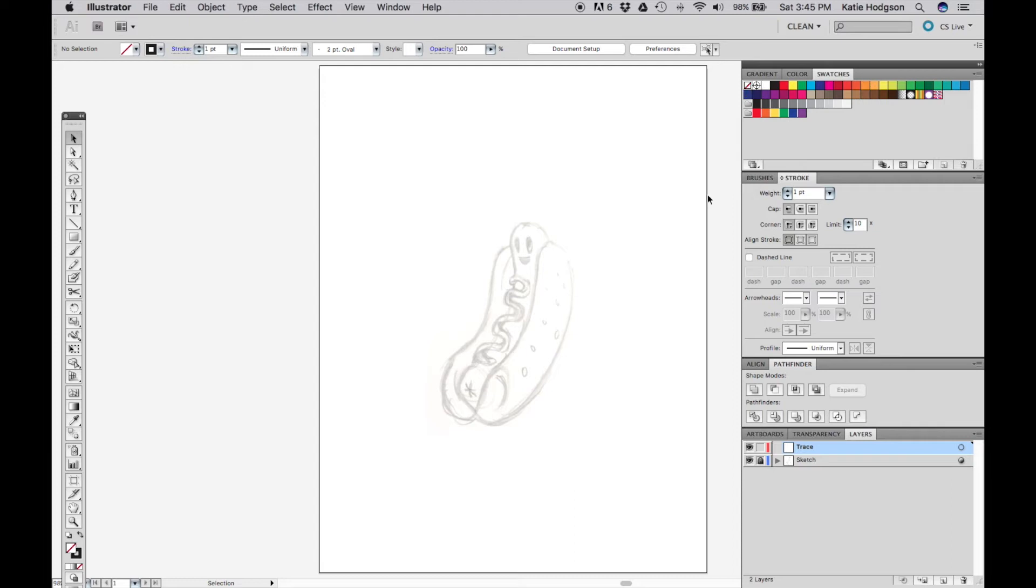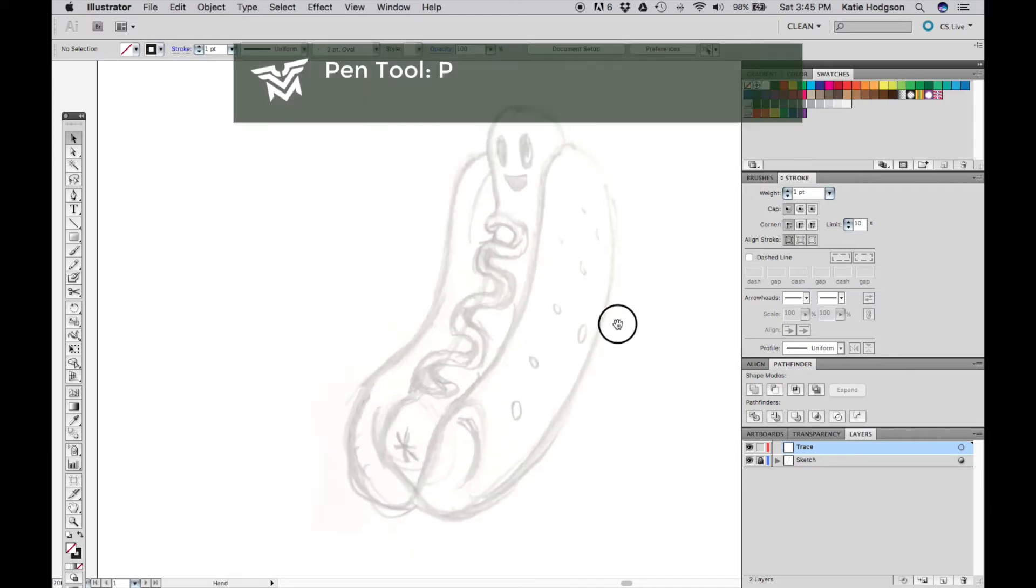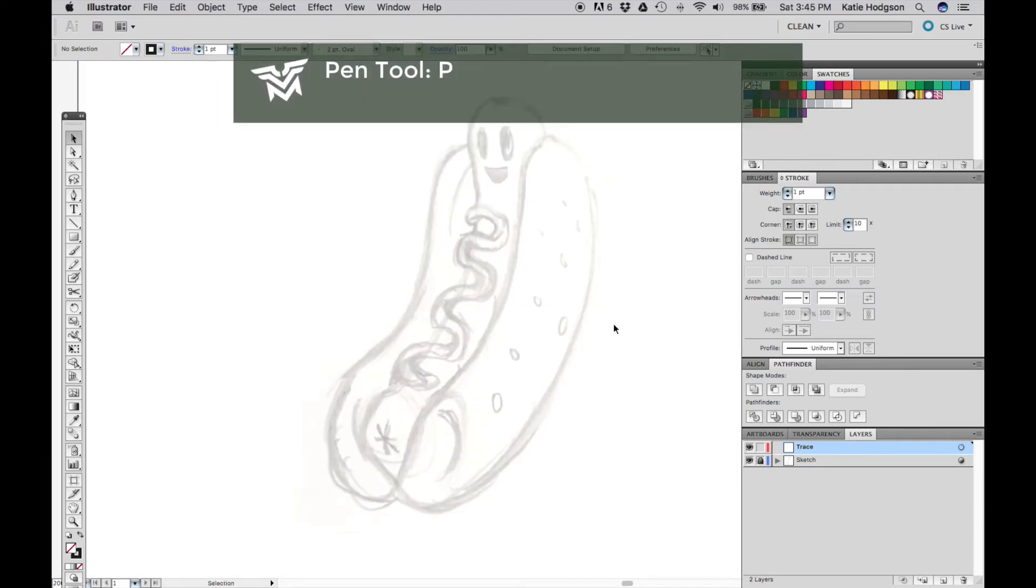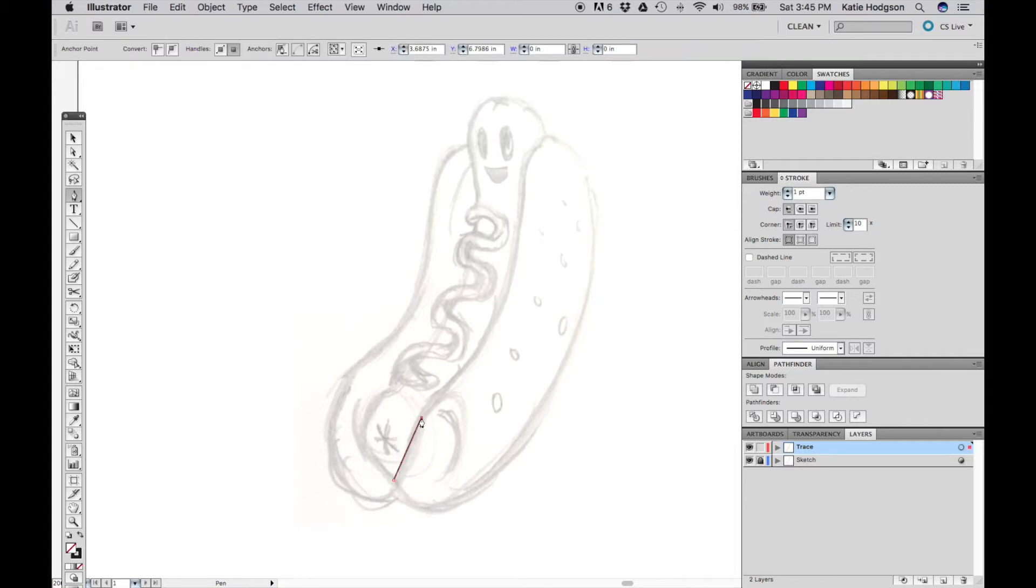Now we're going to start inking this happy little hotdog with the pen tool. Use P to switch to it. I like to put all my anchor points down, then go back and create curves with the convert anchor point tool, but there are different ways of doing this and we'll be going over all of that today.